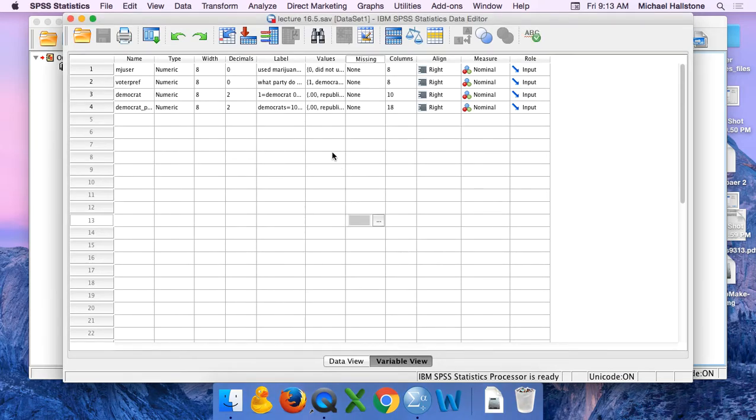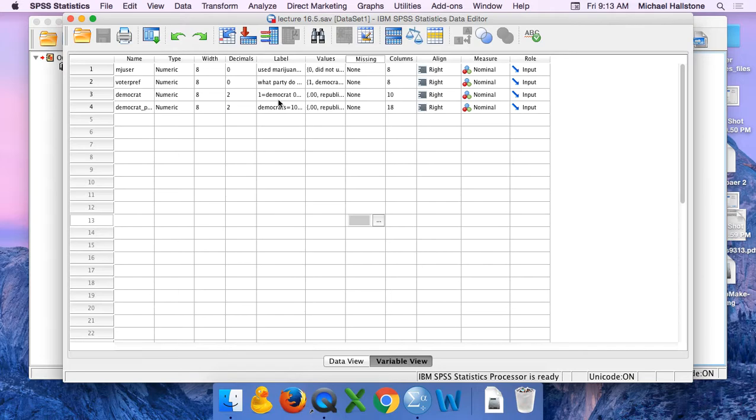What I'm going to do is show you how to do a confidence interval estimate of a population percentage. I'm going to call this lecture 16.5c, where I'm showing you how to do this using SPSS.